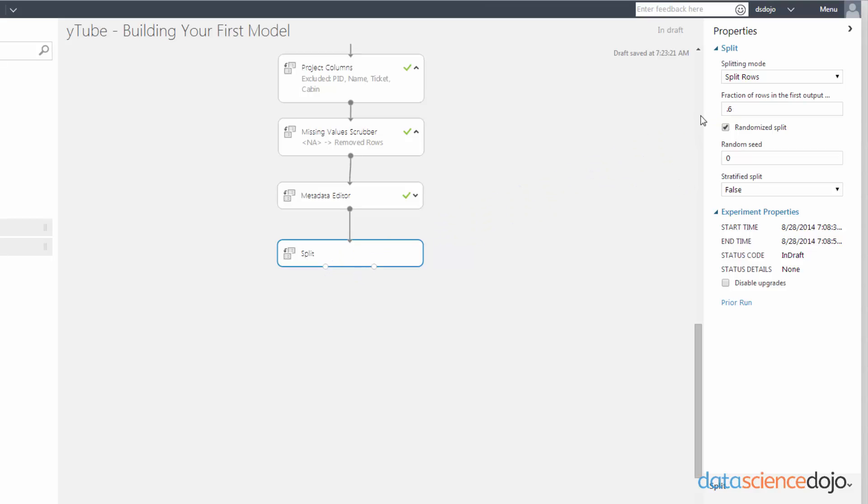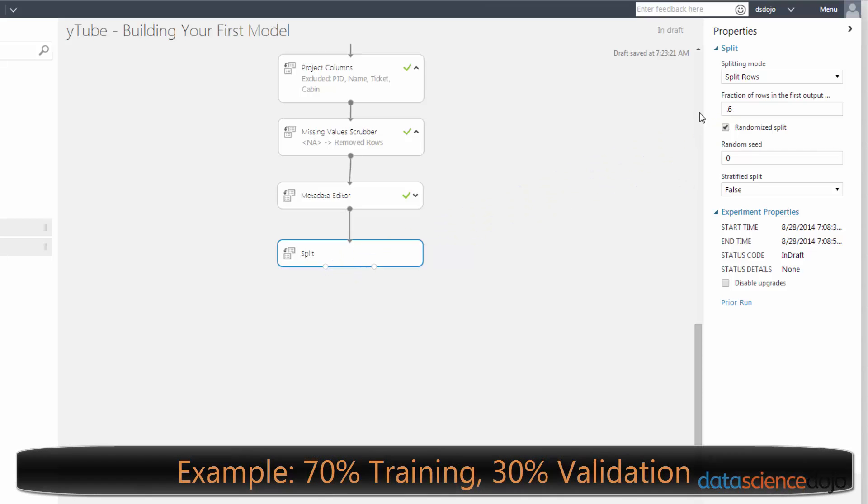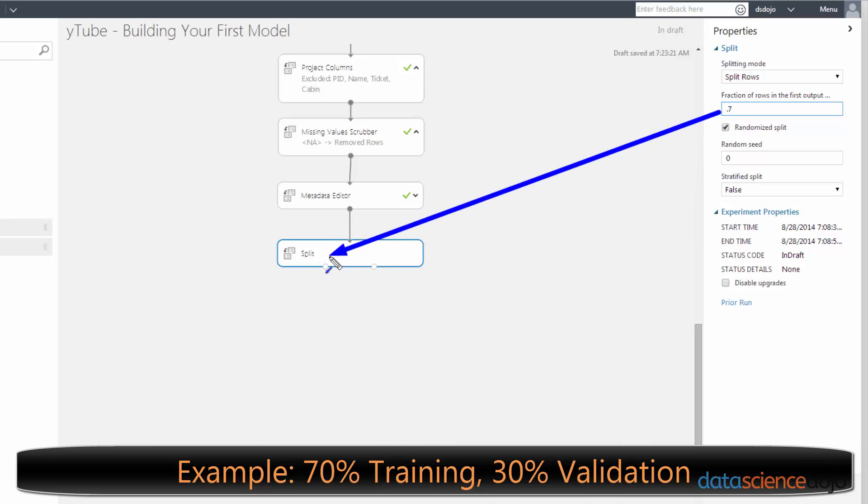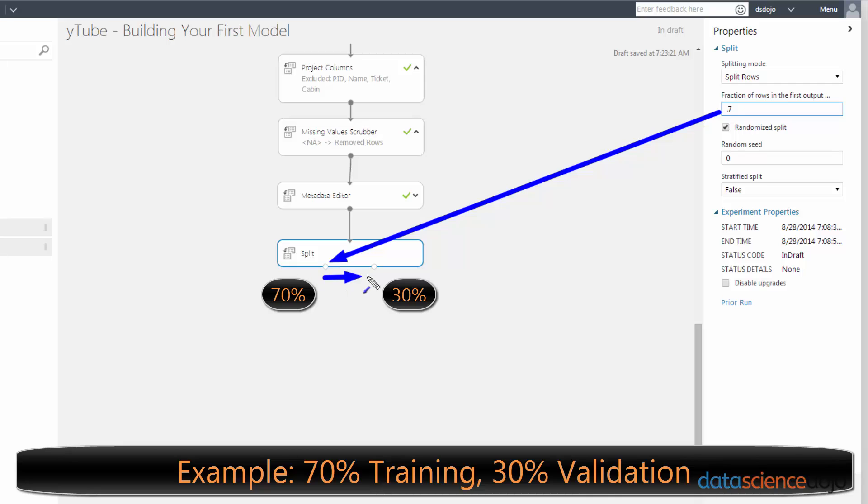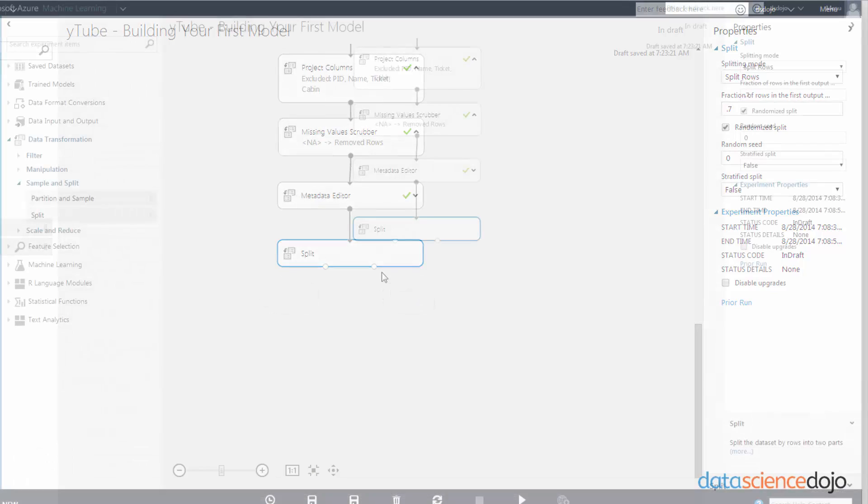For example, if you wanted a 70-30 split between your training data and your validation data, you would just put a .7 right here. And it would output 70% of your data to the left node and 30% of your data to the right node. And then yes, you do want to randomize that split.